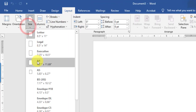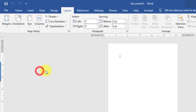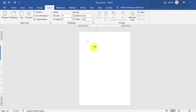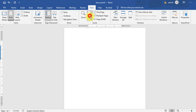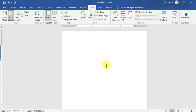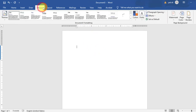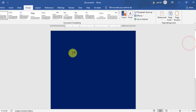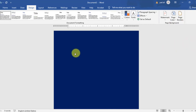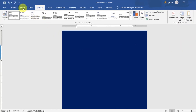Then go to the View tab and zoom the page to 100%. Now go to the Design tab — from here you can change the page color. Select blue color, or whichever color you prefer.